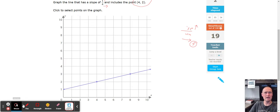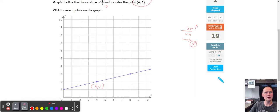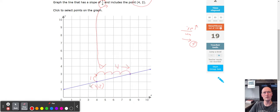To recap: we started with point (4, 2), then used the slope of 1 over 4 to find the second point — counting up one and to the right four: one, two, three, four. That's how the 1 over 4 comes in handy for plotting the second point and drawing the line.